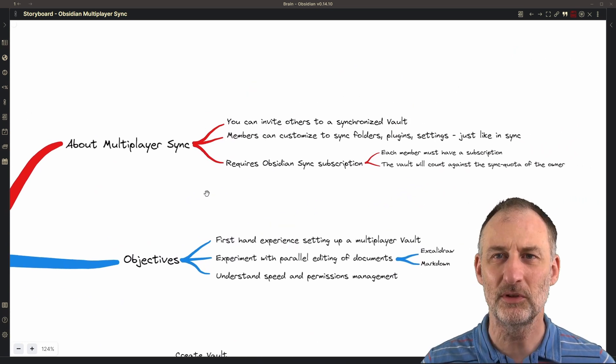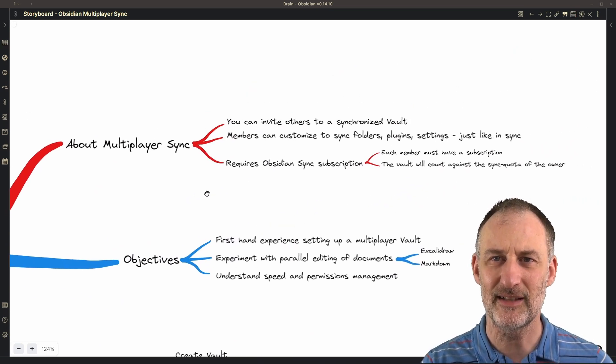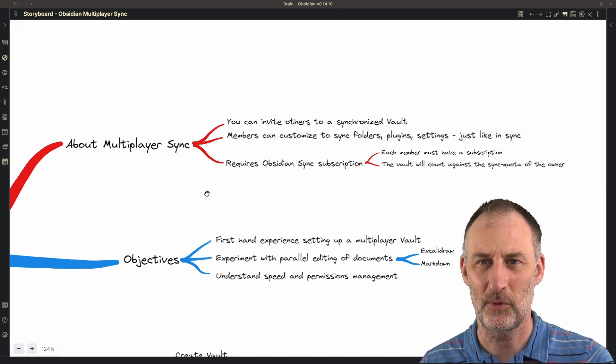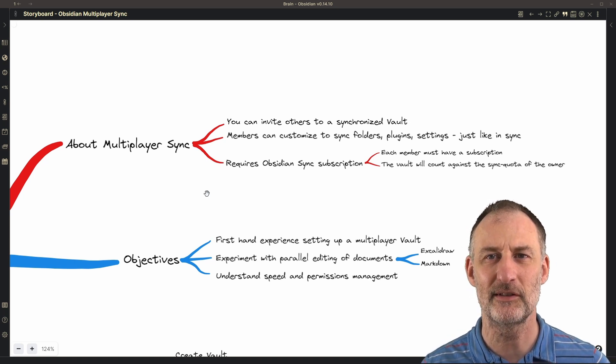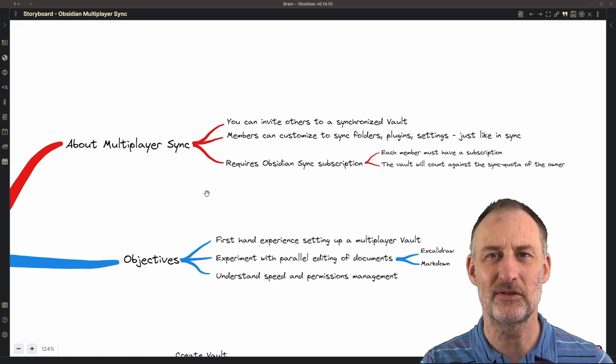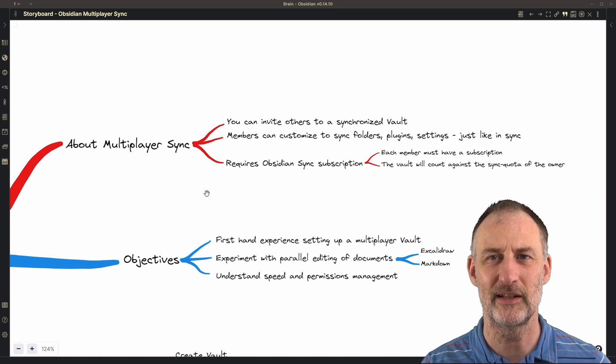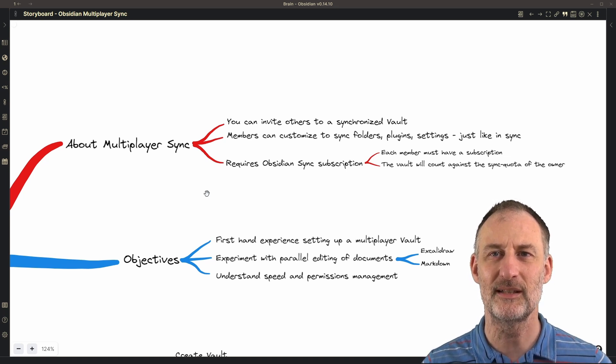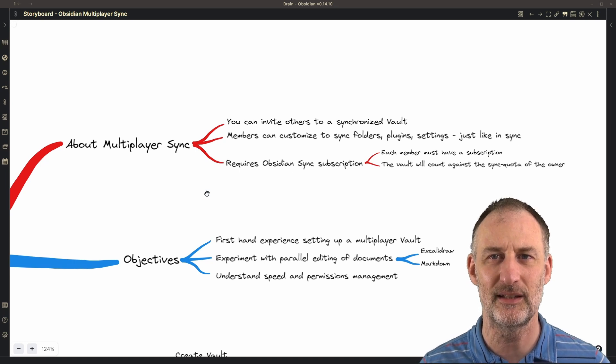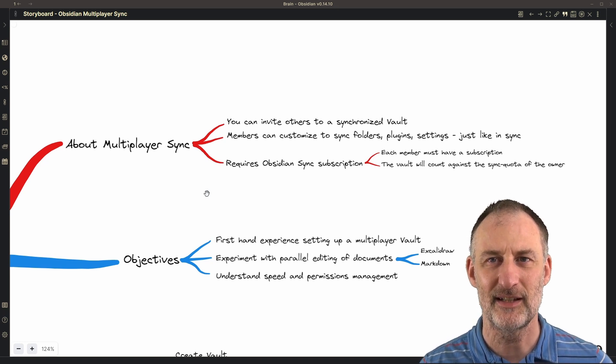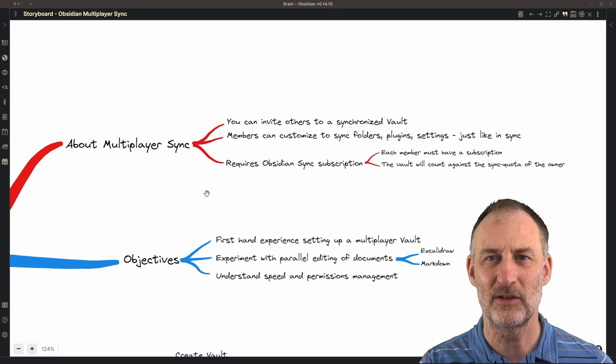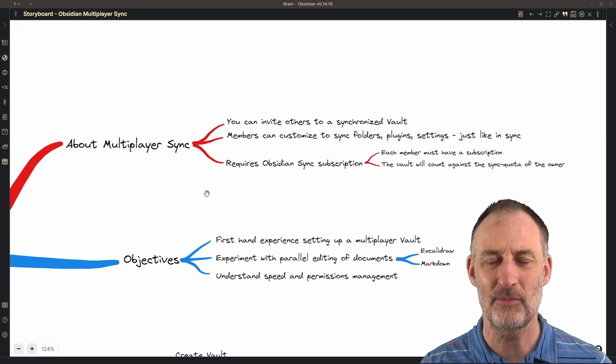Multiplayer sync is exactly the same as personal sync. The only difference is you can invite others to collaborate with you on a shared vault. This means that each person participating in this synchronization sharing must have an Obsidian sync subscription.